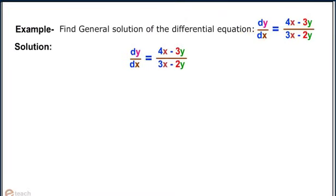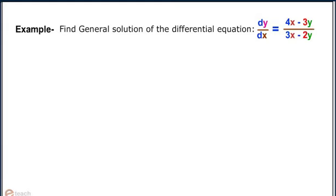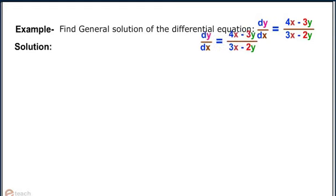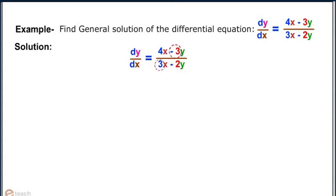Let's understand this technique with the help of an example. Find the general solution of the differential equation dy/dx = (4x − 3y) / (3x − 2y). Observe the solution steps. Solution: dy/dx = (4x − 3y) / (3x − 2y).